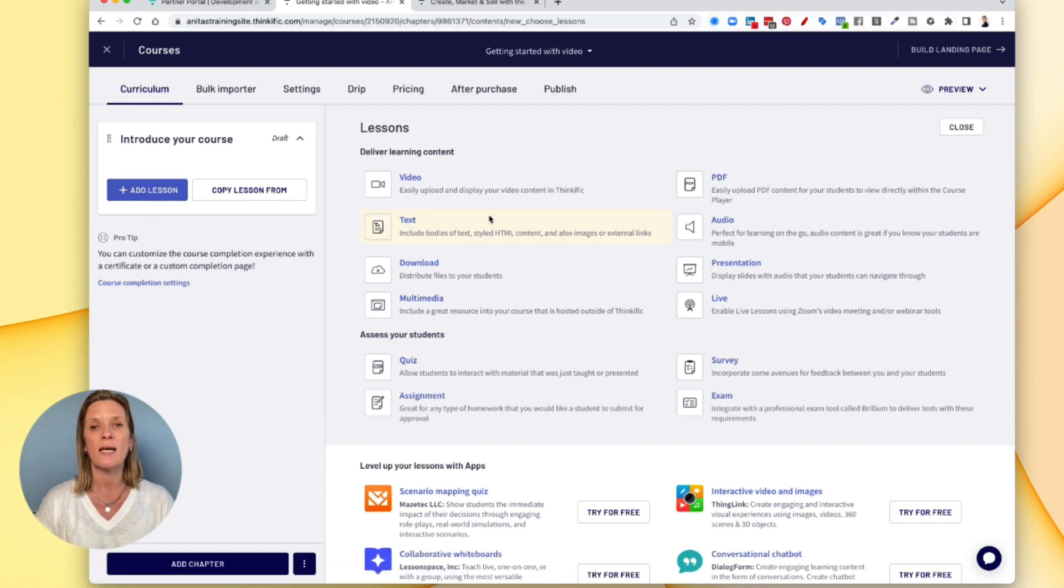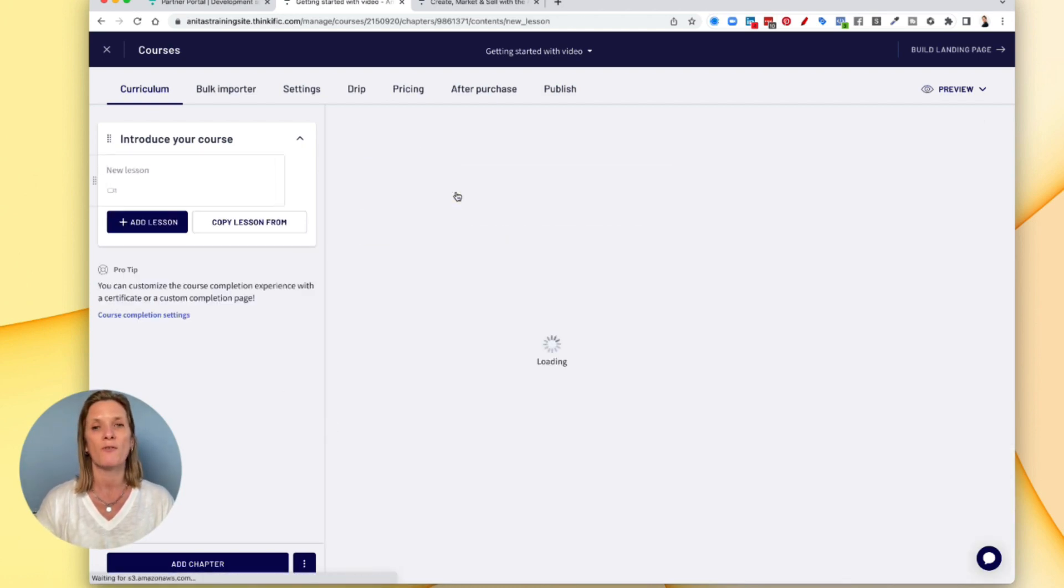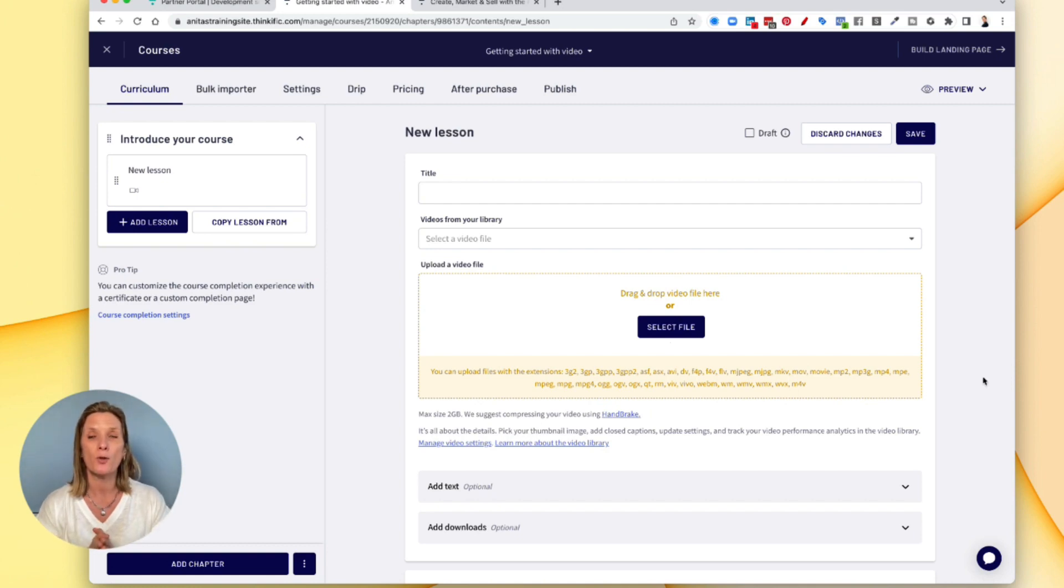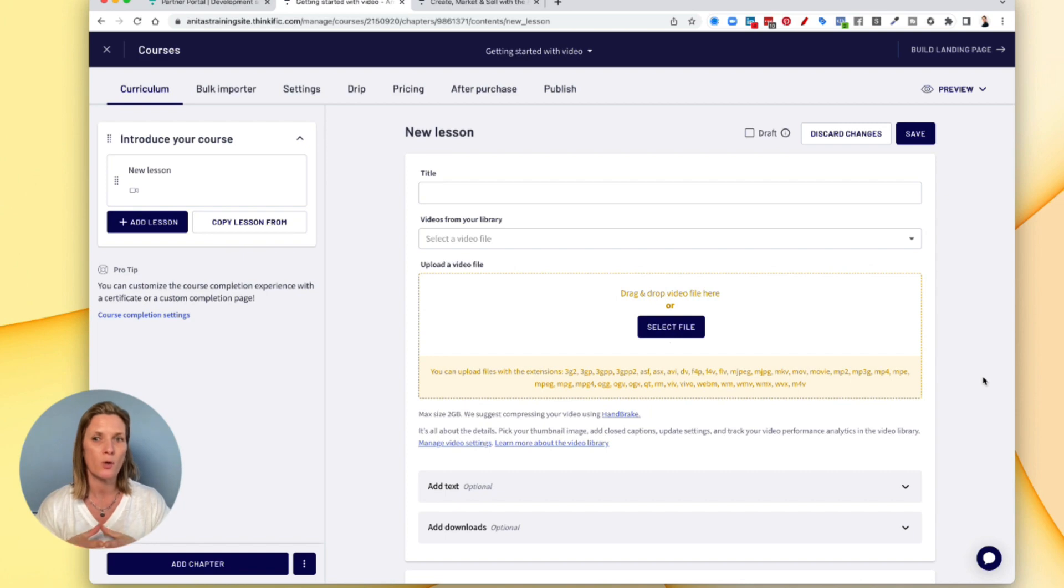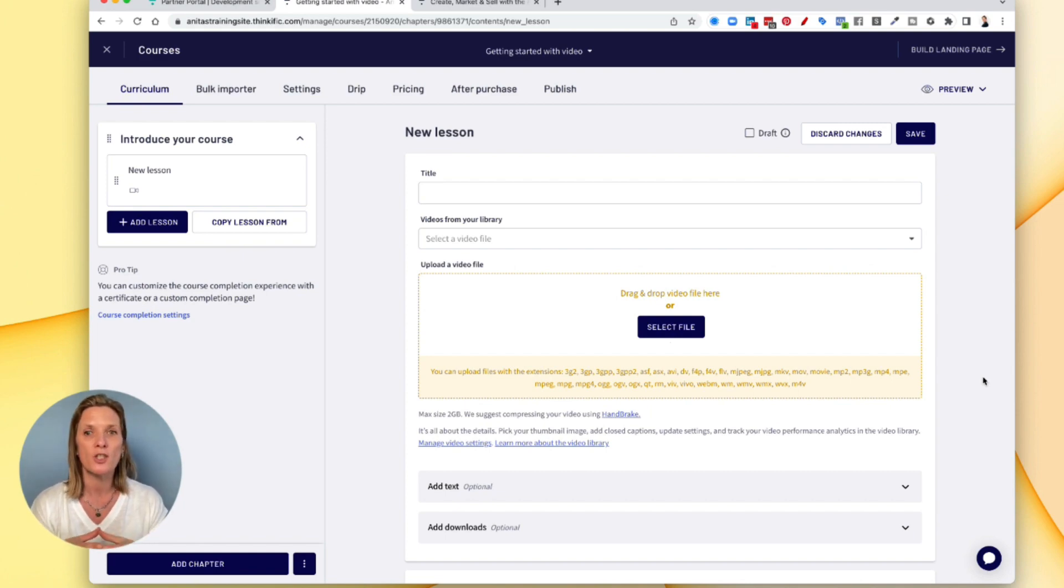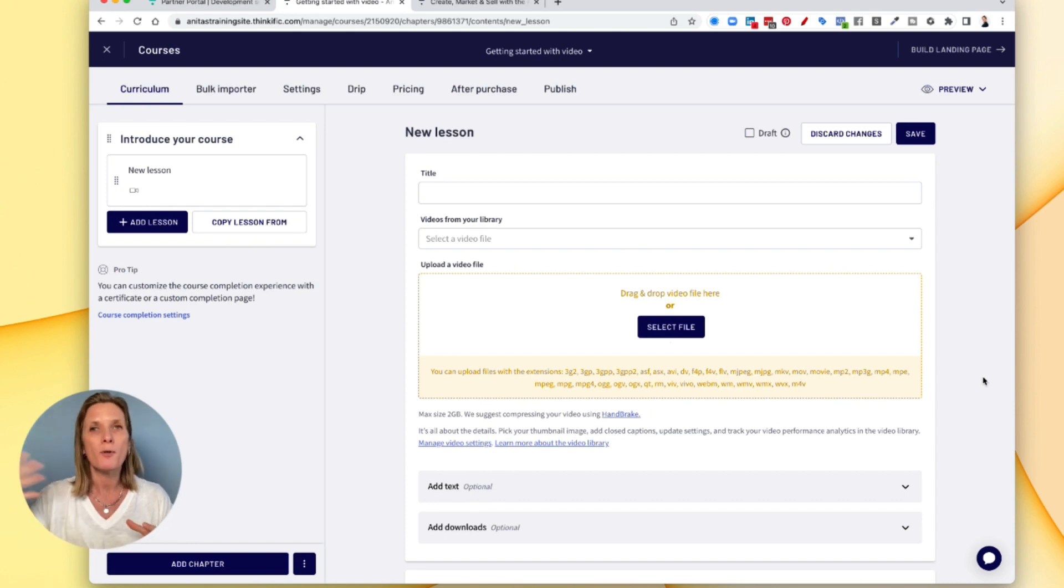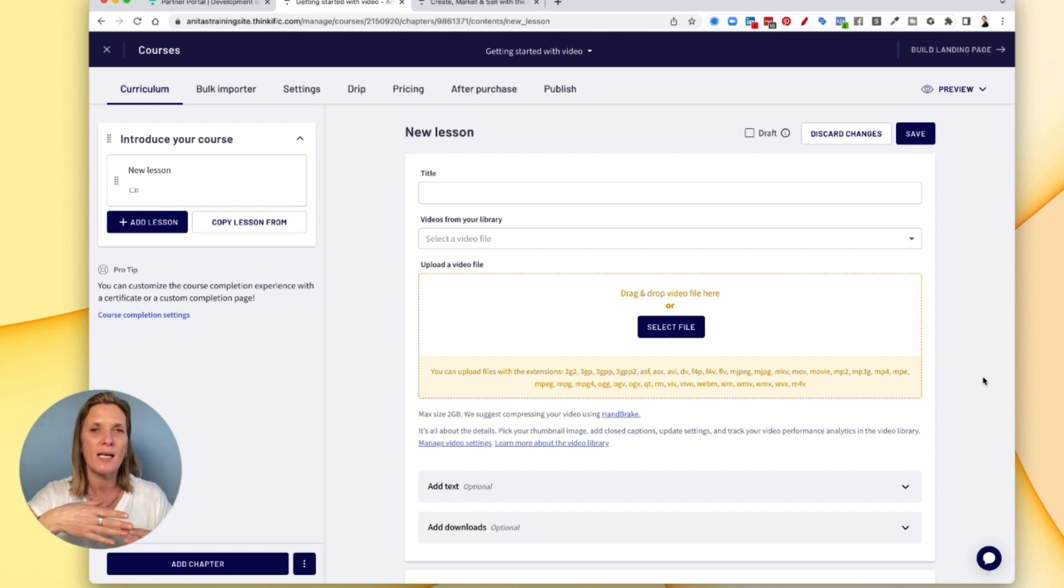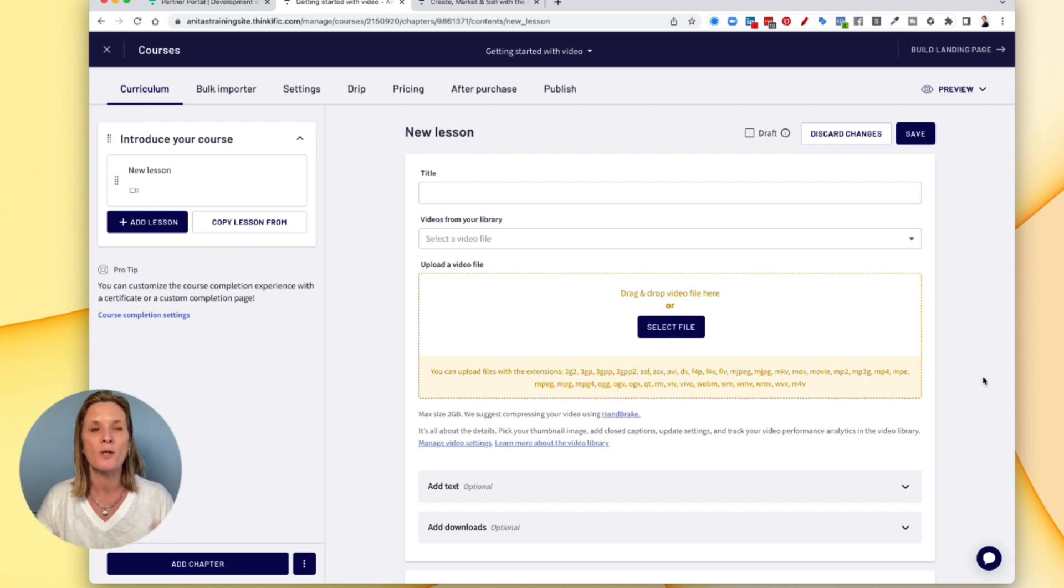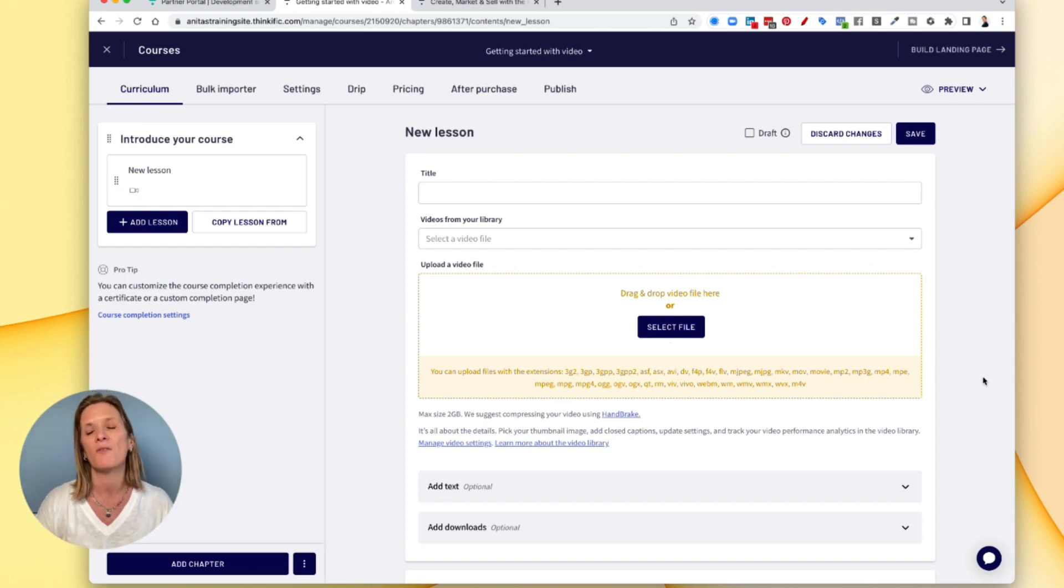So let's choose a video for the first one. Here is where you can upload your video. Now when you upload your video to the Thinkific course area, it actually hosts that video for you. This is one of the big advantages. You don't need to pop your video onto YouTube and then put the link in here. You don't need to use a third party tool to host your videos. It's all going to happen inside of Thinkific.